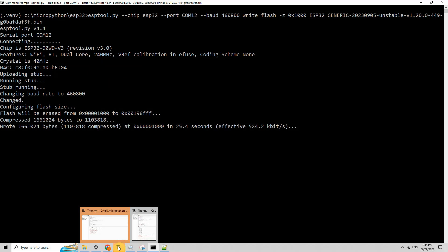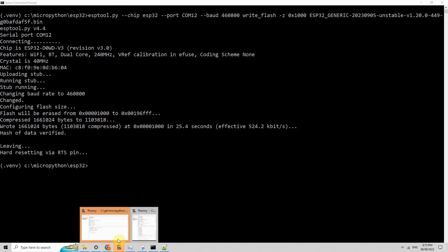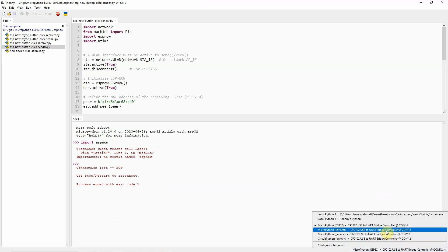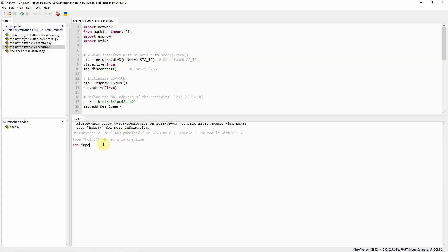I have here my Thonny IDE. It's now finished. I'll just connect to COM12. Right now, as you can see, this is the name of the firmware or the version. If I click import and then ESP-Now, then there should not be any issues. As you can see, nothing or no issues was encountered, which means that we are now ready to create our projects using ESP-Now.